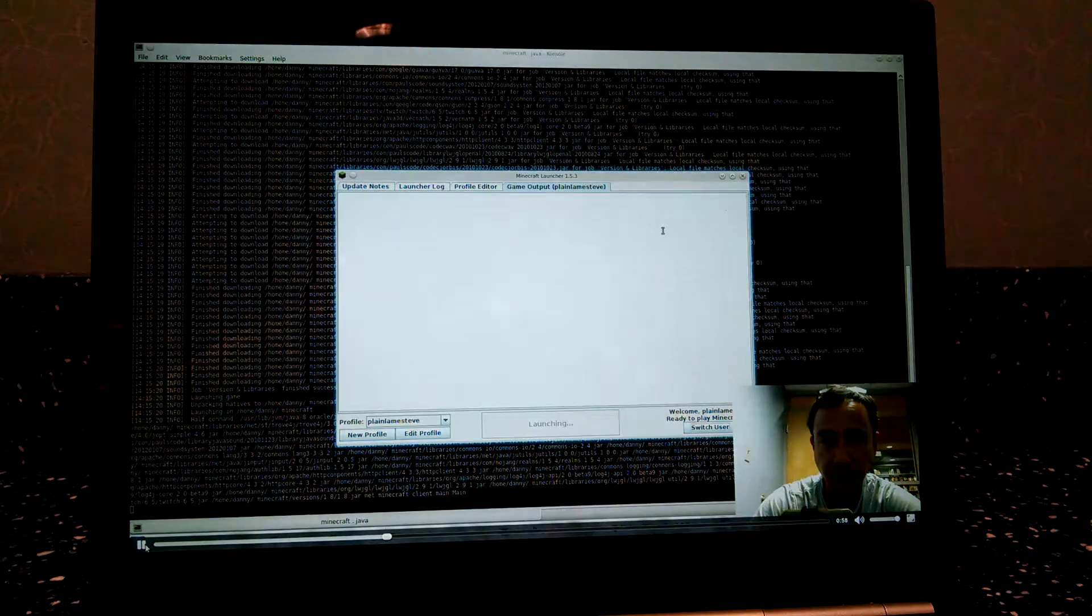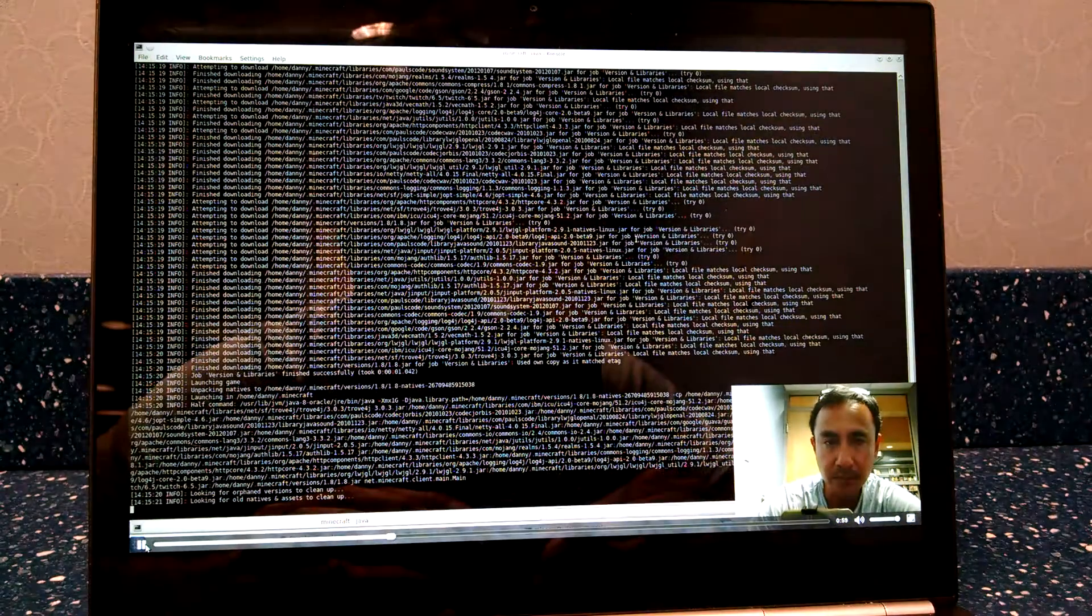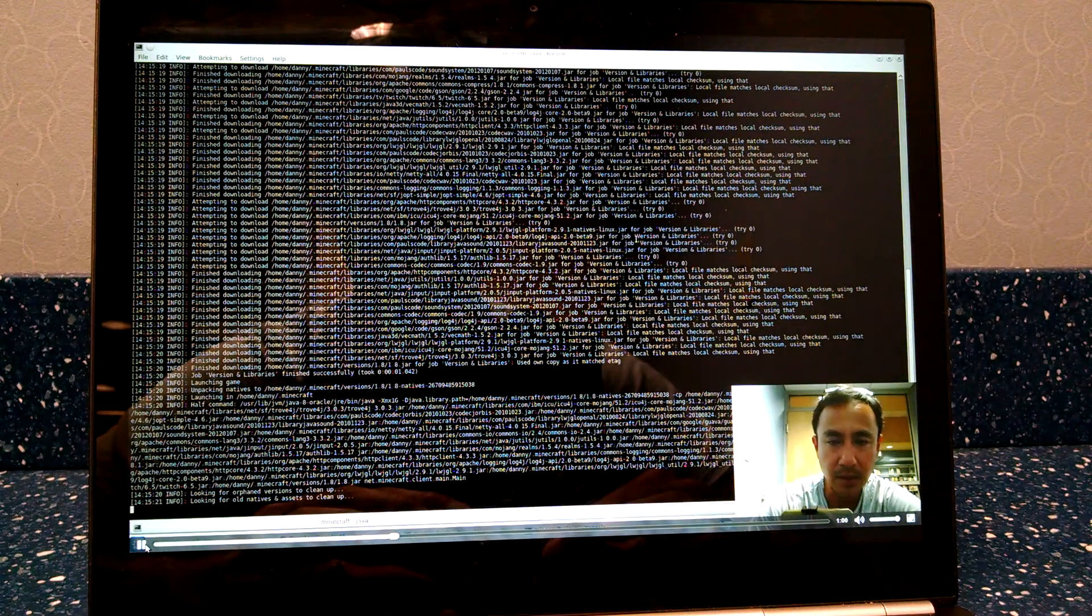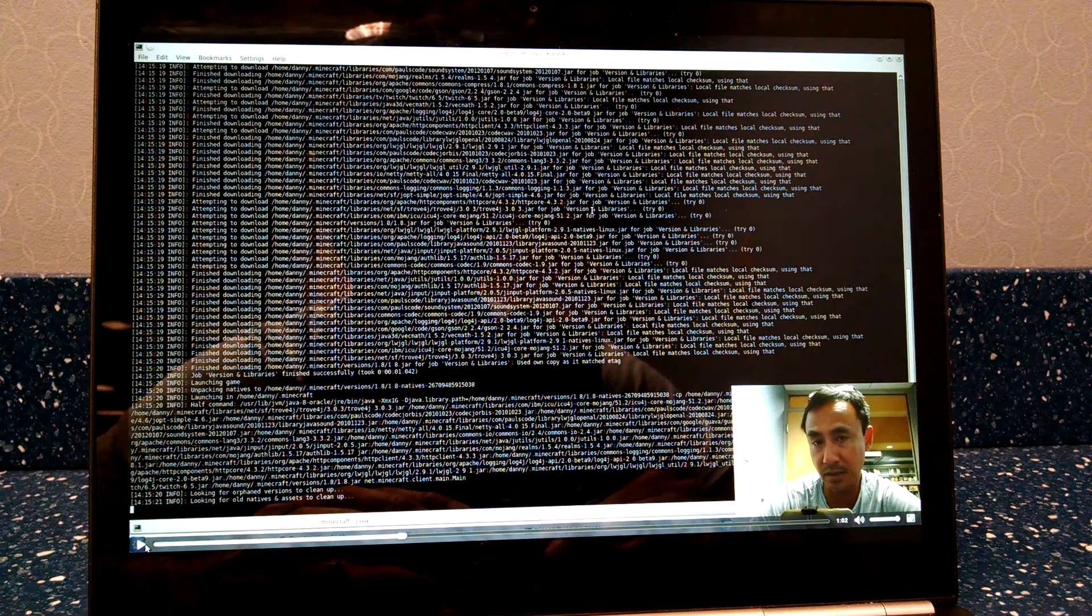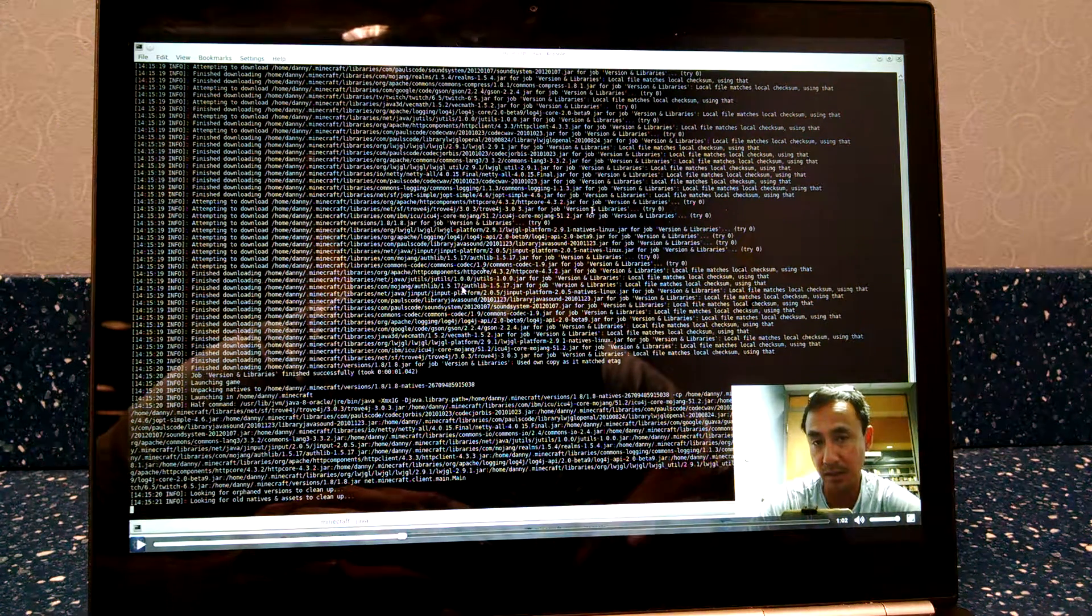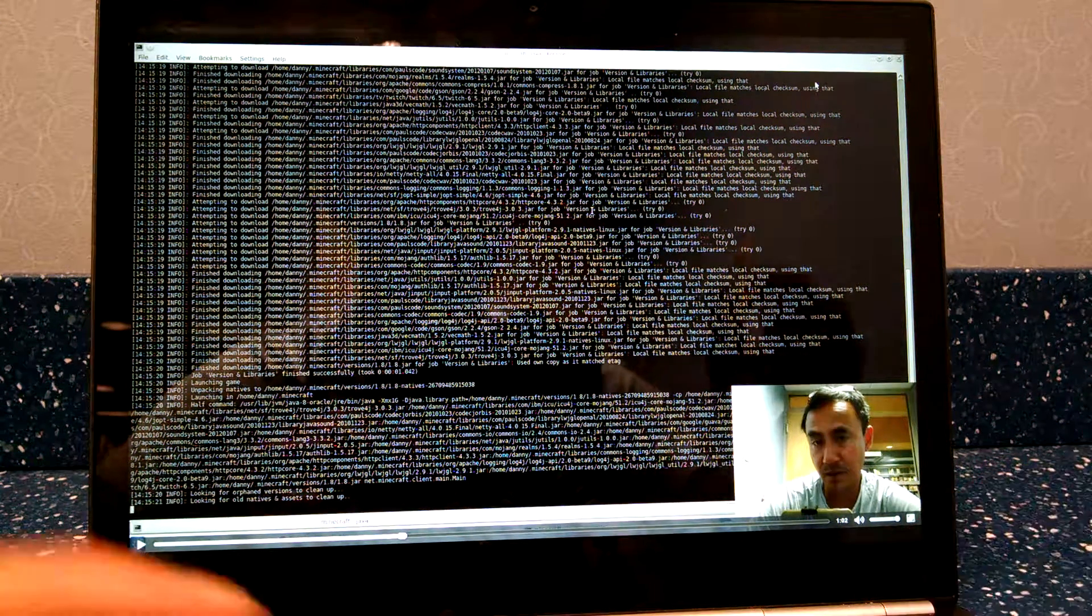But this extension Screencastify is a really neat extension, you might want to try it. Okay, alright, ciao!